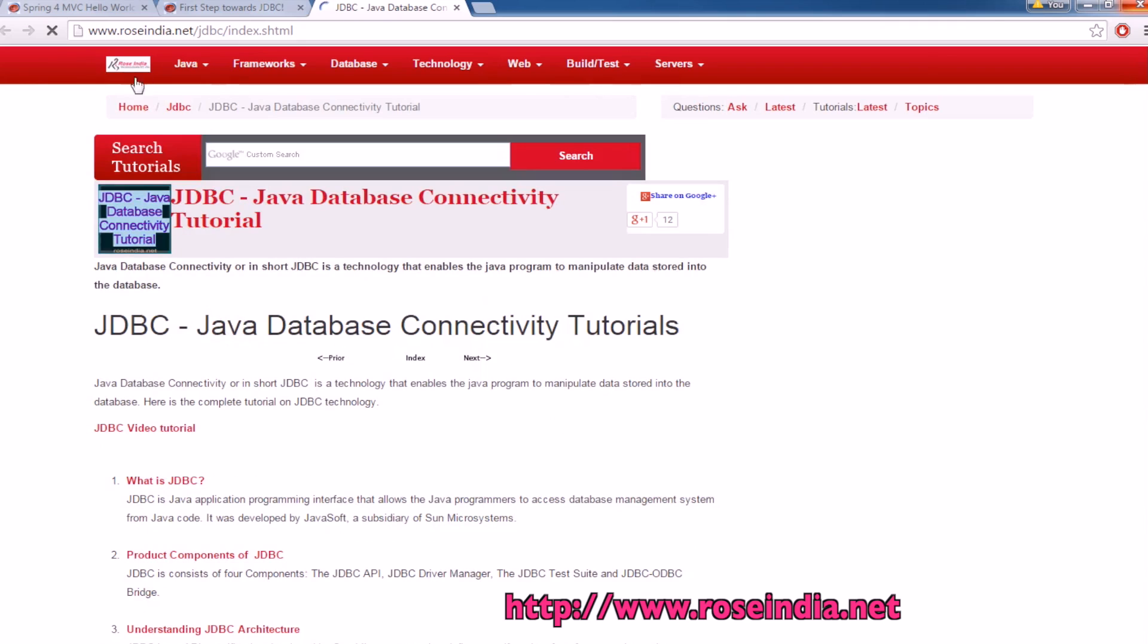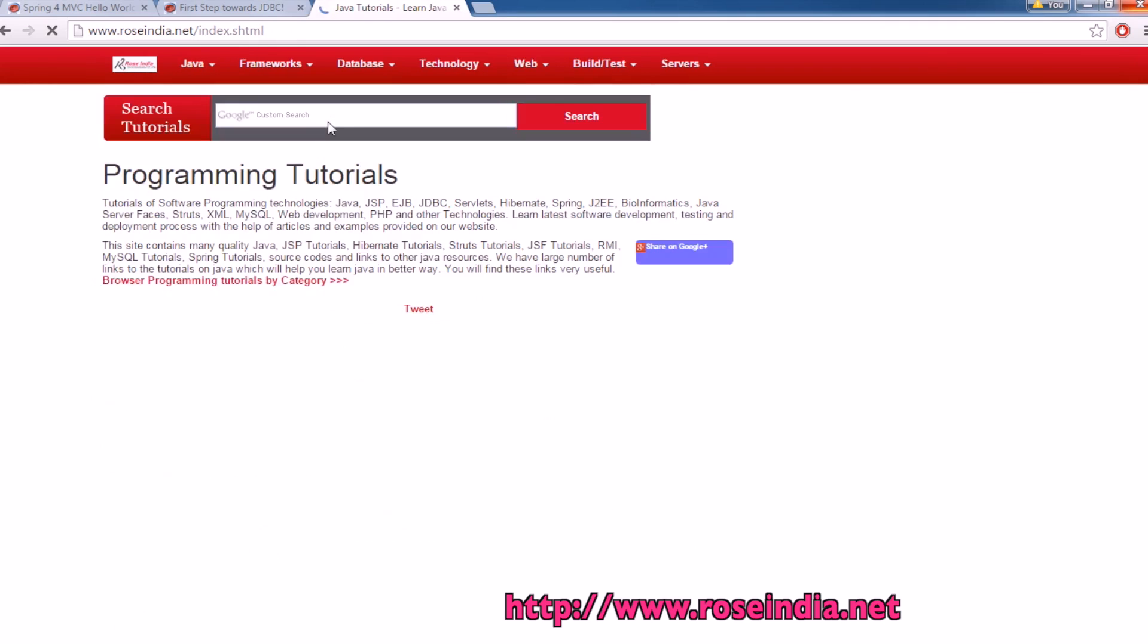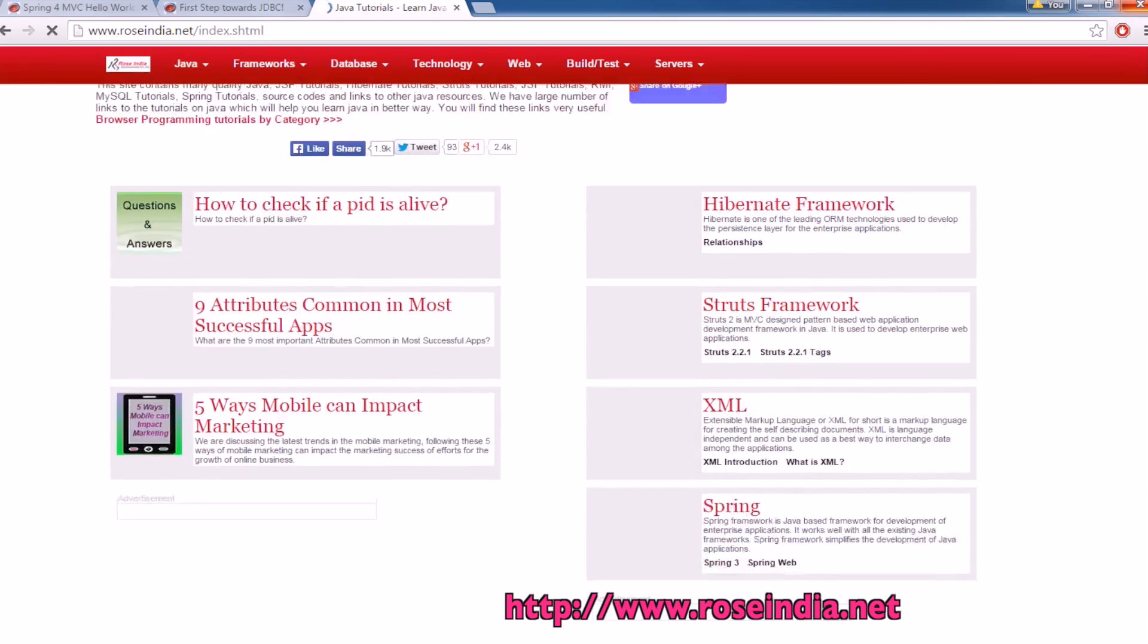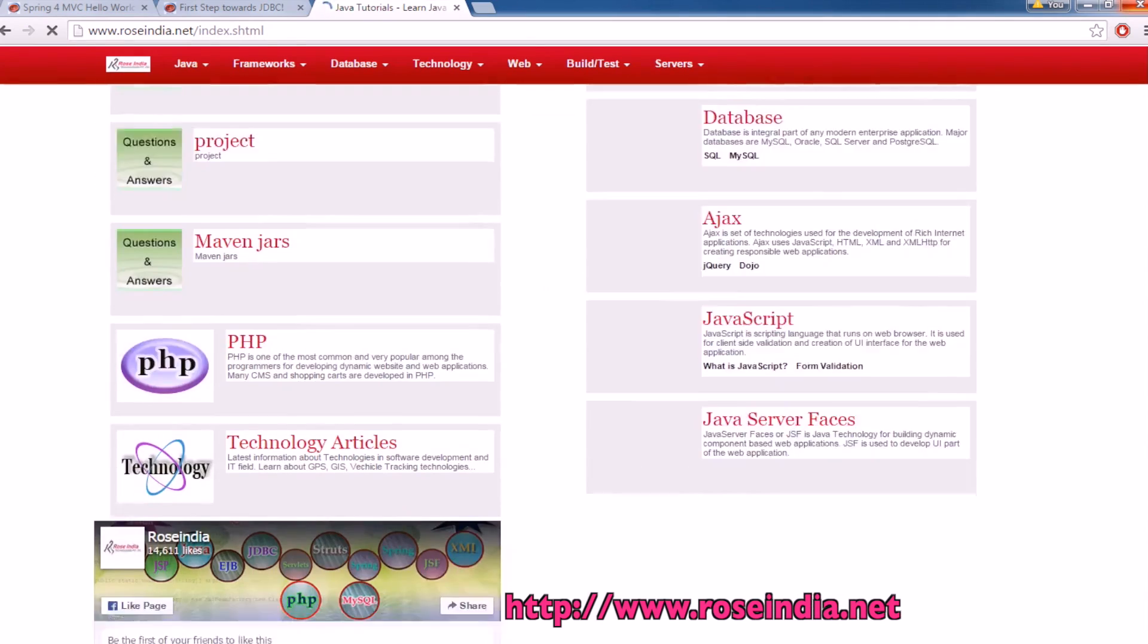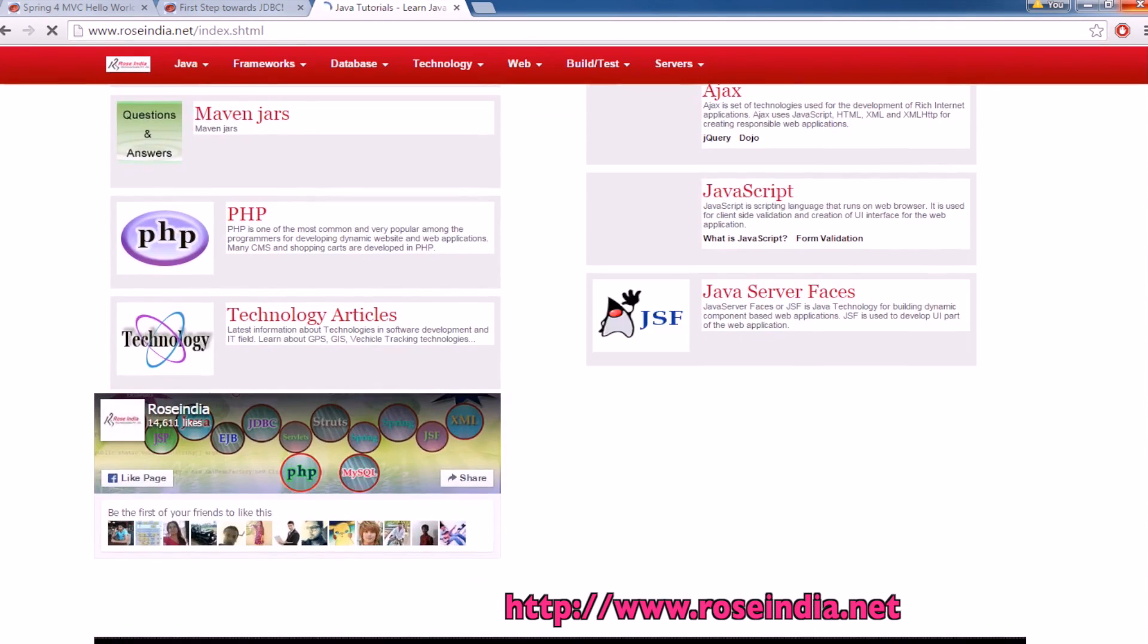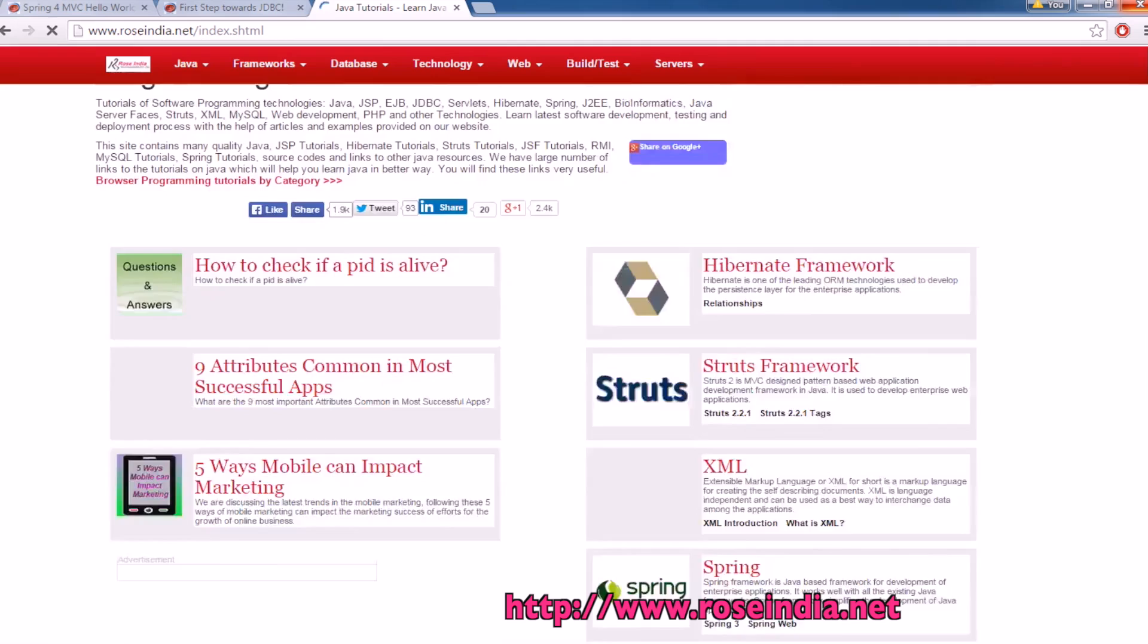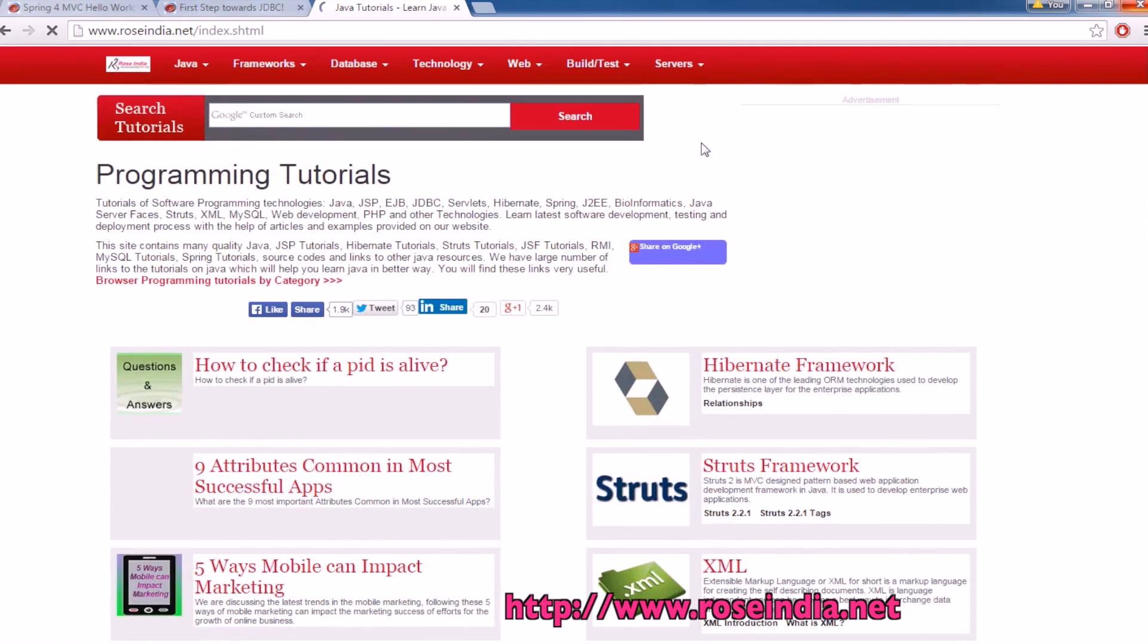Apart from this, you can visit our website and learn other programming languages. We have XML, Spring, and many tutorials on these programming languages. Thanks for watching the tutorial, visit our website to learn these programming languages, and subscribe our channel.